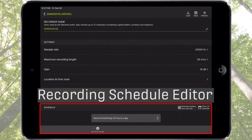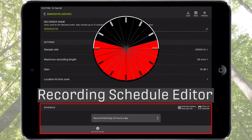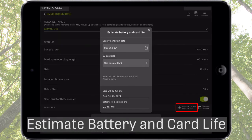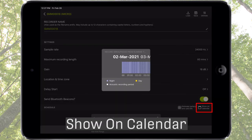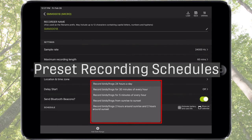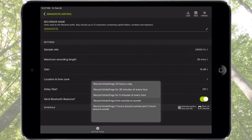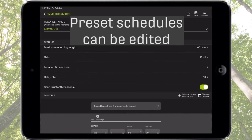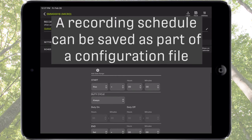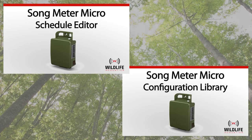The section at the bottom is the Recording Schedule Editor. The Recording Schedule defines when the Songmeter Micro will be in record mode and when it will be sleeping. Here are the icons for the Estimate Battery and Card Life Calculator and a graphic calendar view of the Daily Deployment Schedule. Tap this menu to see a list of available preset recording schedules. The presets are based on typical deployment scenarios — choose a preset to start recording with that schedule immediately. Presets can also be edited to create custom recording schedules, which can be deployed immediately and also saved and recalled via configuration files. Please check out the Schedule Editor and Configuration Library tutorial videos which describe these features in detail.